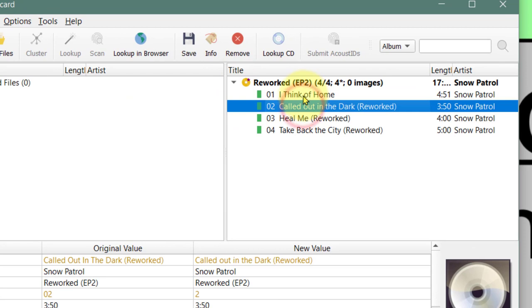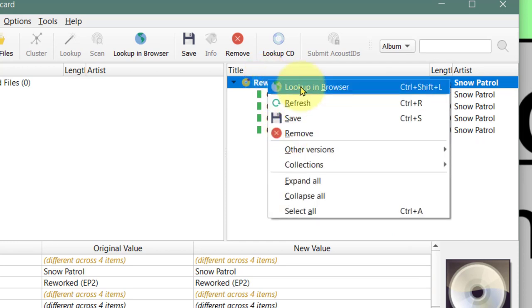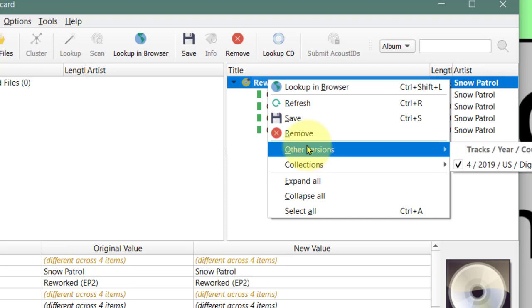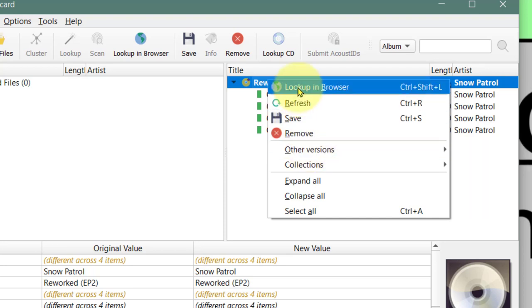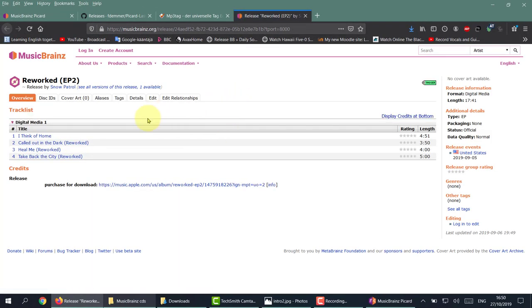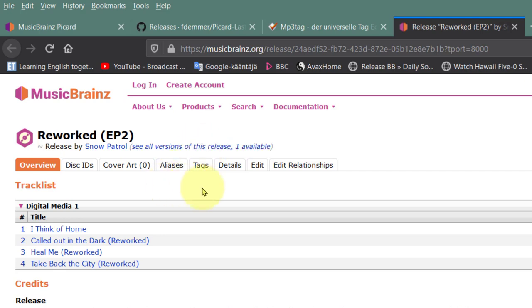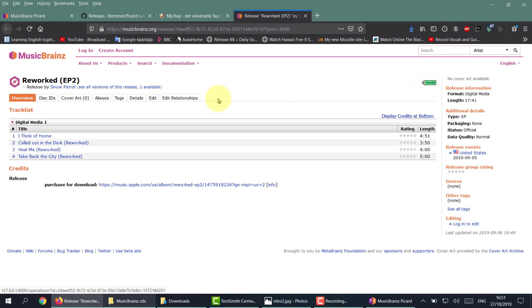It seems to have found it, but there is no picture. What we can do is right-click and look up in browser. We can also check other versions, but there is no other version. So let's look up in browser - that will take us to the MusicBrainz site. There's only one version of this and there's no picture, so there's nothing I can take from here.